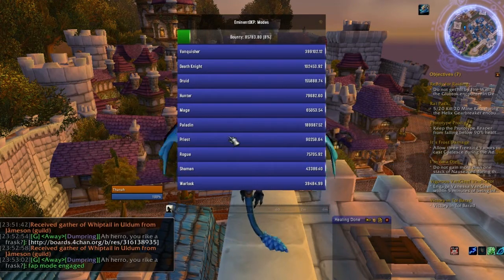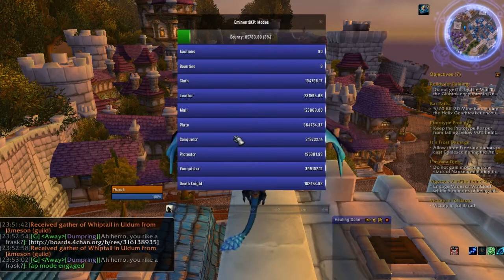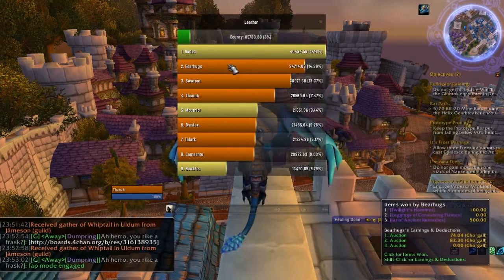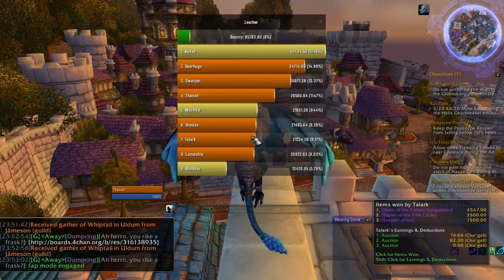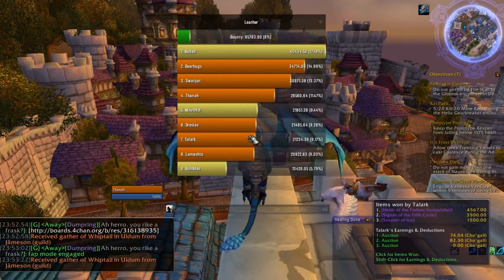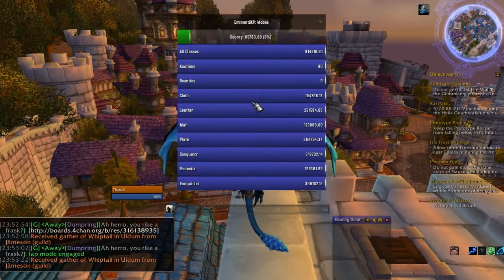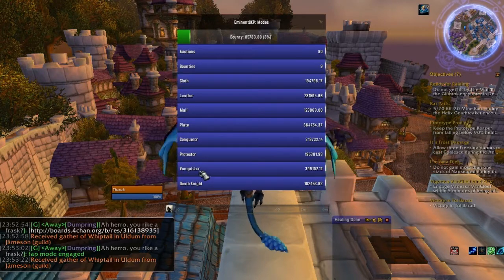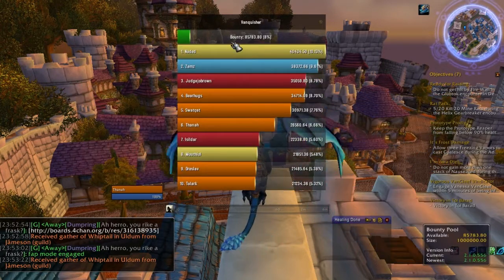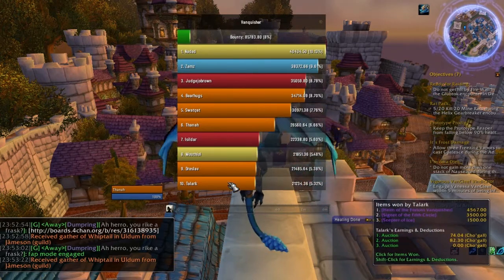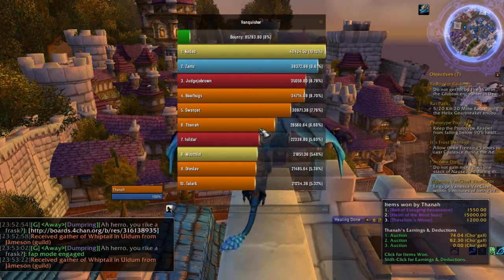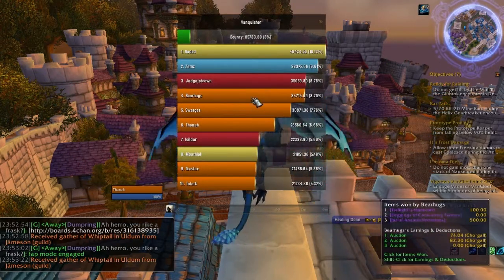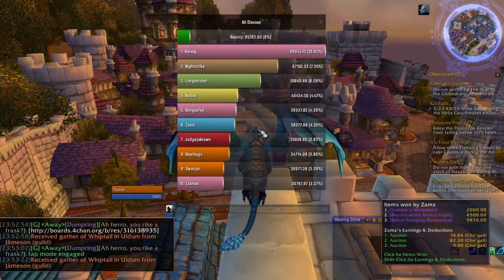In addition to just basic class standings, I can look at particular armor types. For example, I can click on leather to see not only the standings of all the Druids, but the rogues as well. So if I was interested in purchasing an agility trinket or something, I might want to look at these standings. And of course there's also cloth, mail, plate. But my favorite subset is this one right here — Vanquisher. I can click on this and see all of the people who might be interested in purchasing the Vanquisher tokens that I want to buy: rogues, mages, death knights, and Druids. And finally, I can just look at all classes to see everybody.